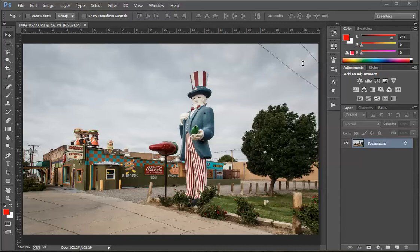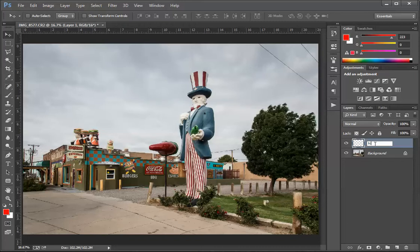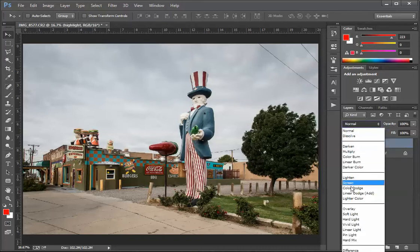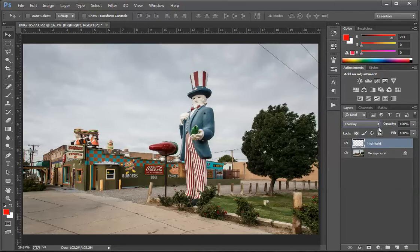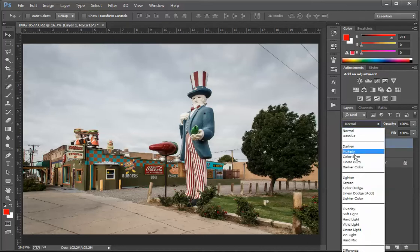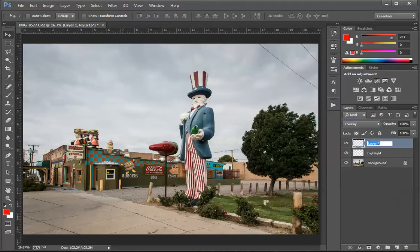I want to show you how with highlight painting I can get a little bit more pizzazz out of this picture. First, I'm going to create a new layer above the background — I'll call it 'highlight' — and set the layer blending mode to Overlay. I'll create a second one, also on Overlay, and call it 'shadow'.